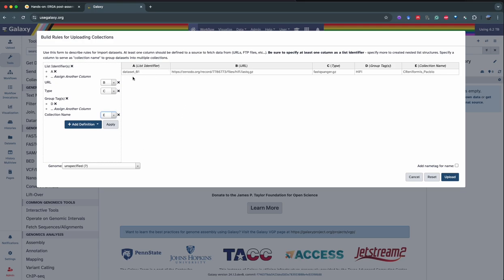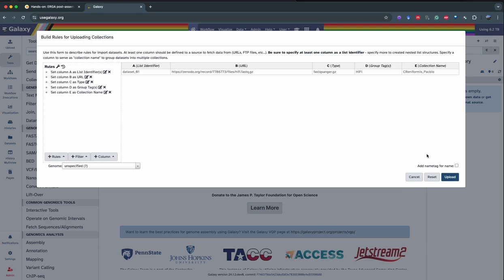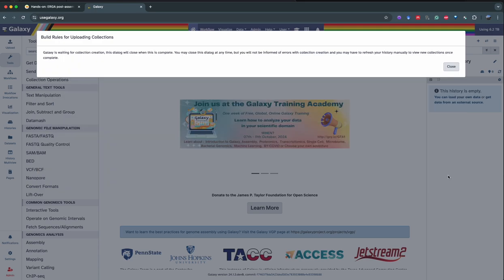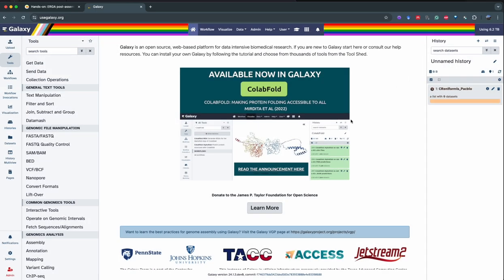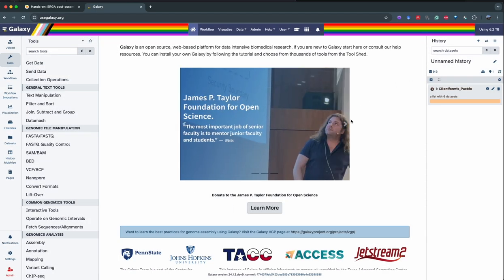We verify we have the identifier, URL in column B, then type, group tag, collection name. We can apply and upload our data. This is for importing the PacBio reads.